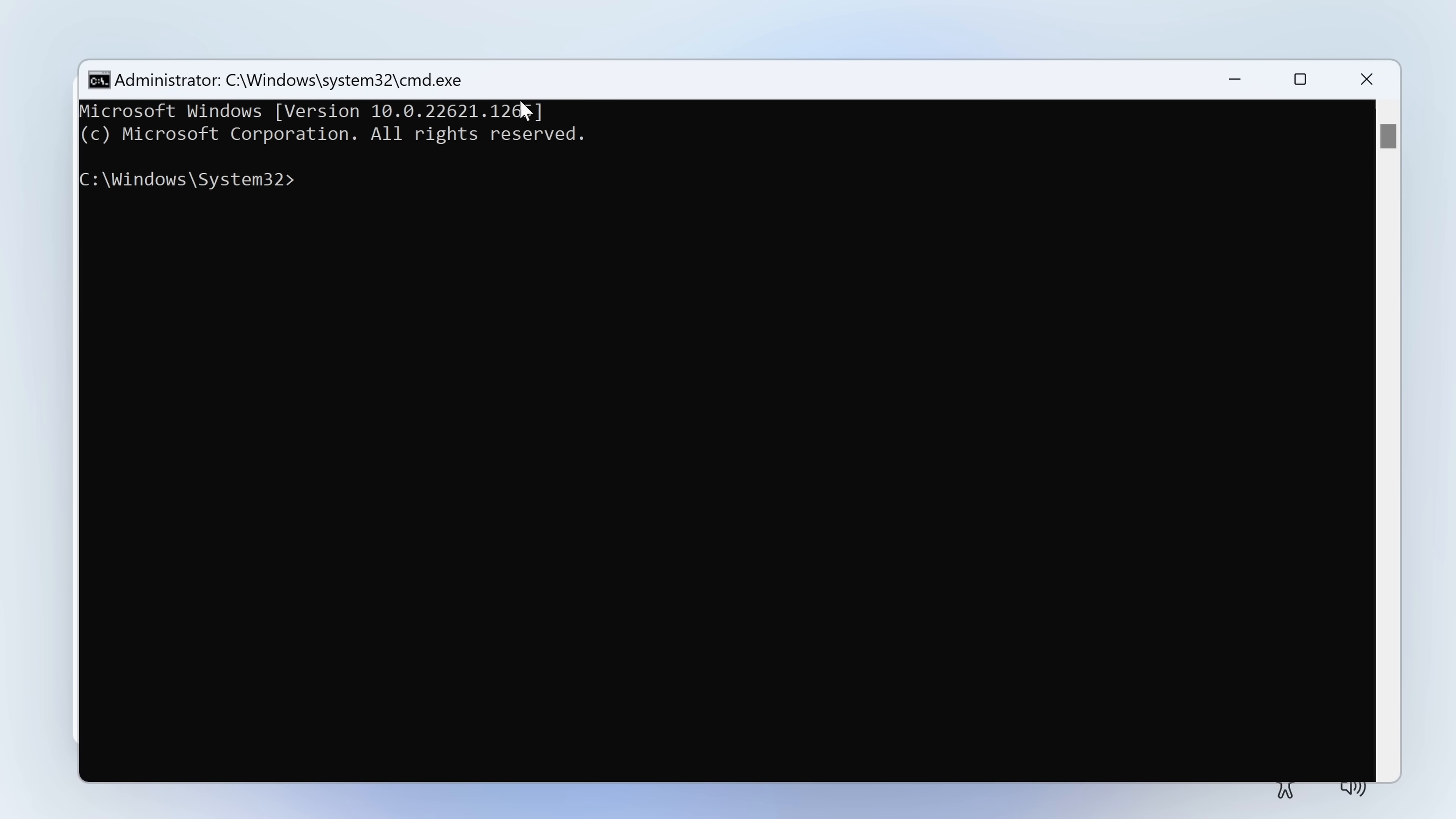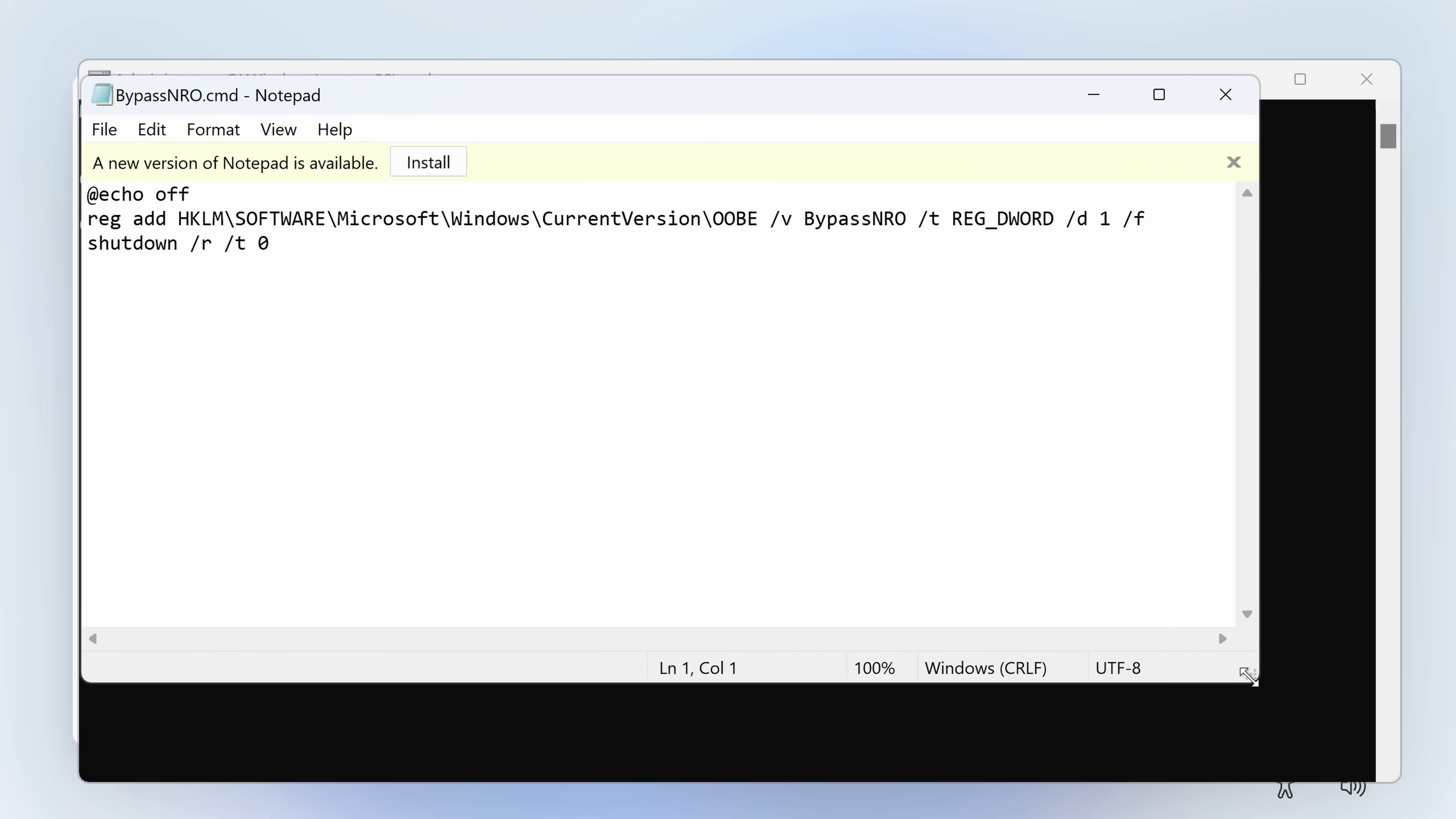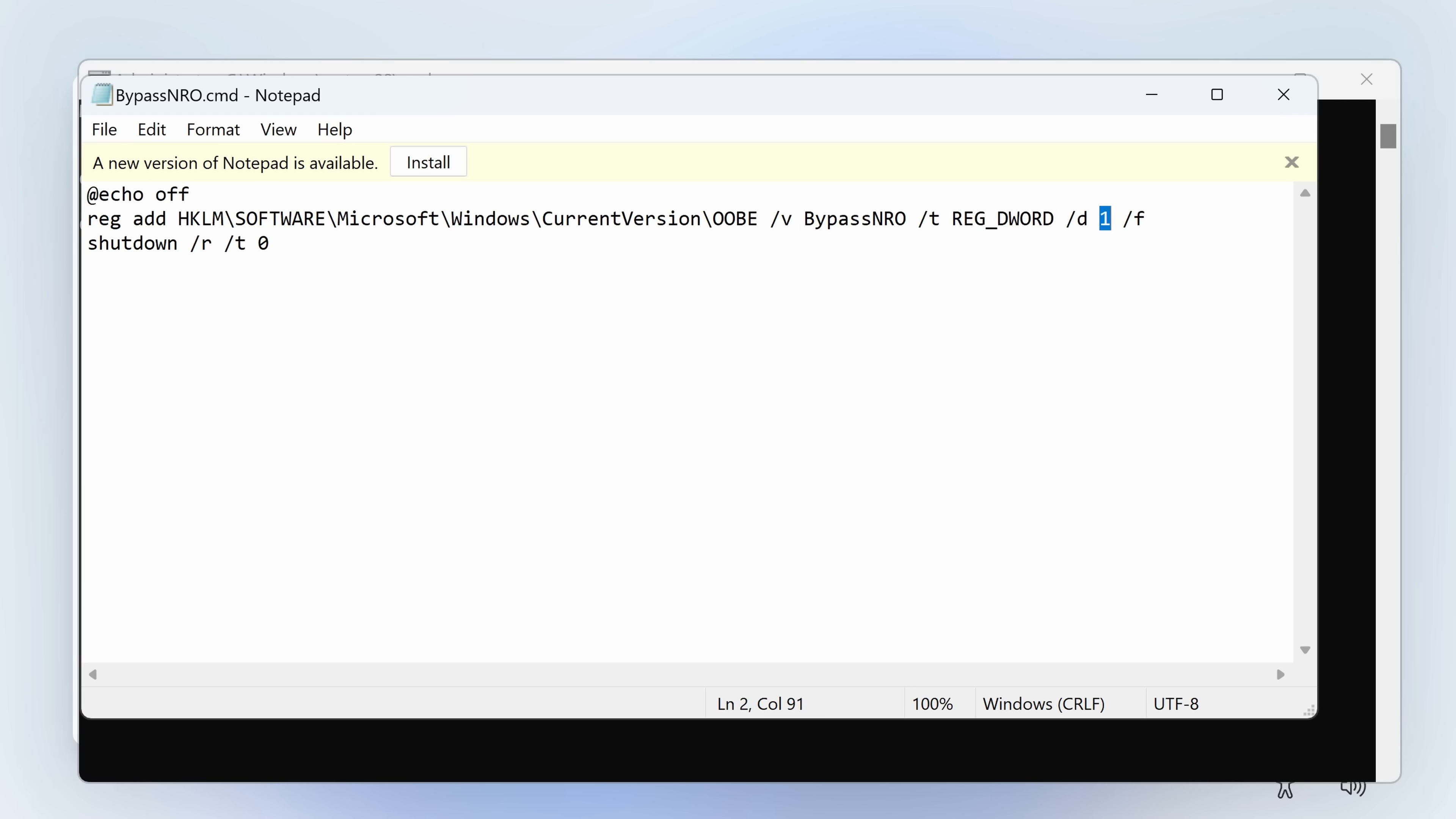As for the bypass nro script, it was a script after all. So let's go ahead and examine the contents of it to learn what exactly it used to do on the older builds. Notepad obby slash bypass nro.cmd. Alright. Looks like nothing much. So first of all it silences the output of the batch script using the at echo off macro. Then it adds a registry value called bypass nro with a type registry dword and sets it to 1 inside the obby key under HKEY_LOCAL_MACHINE\Software\Microsoft\Windows\CurrentVersion. And then it restarts the computer. Pretty simple. That's all it does.